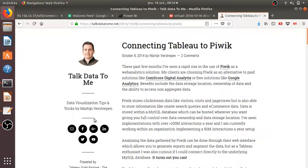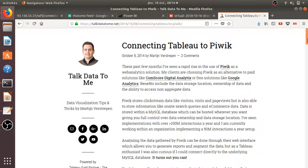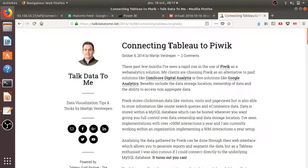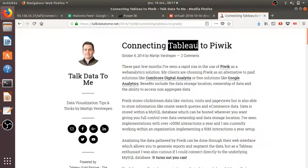Hi everyone, in this video I would like to tackle the following issue: how you can integrate Matomo data or Piwik data within data visualization software such as Tableau, Microsoft Power BI, or Google Data Studio.